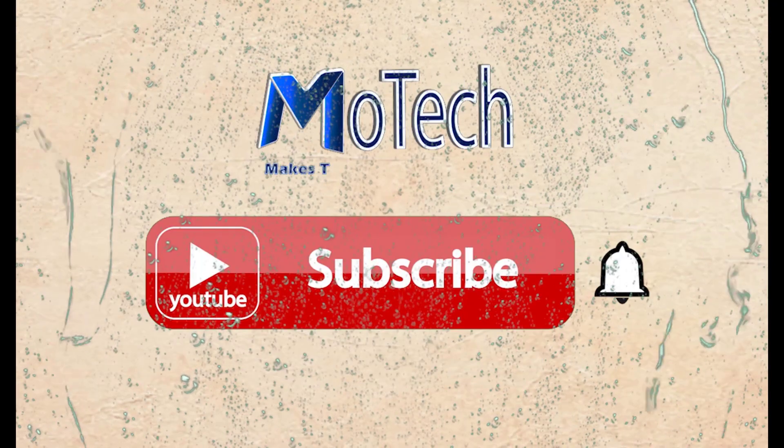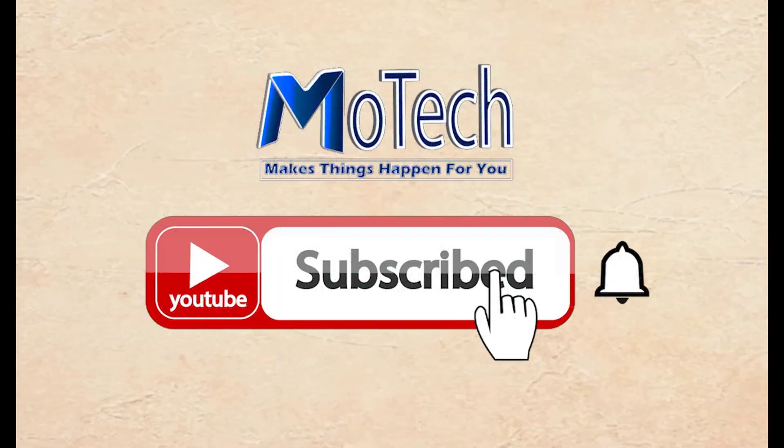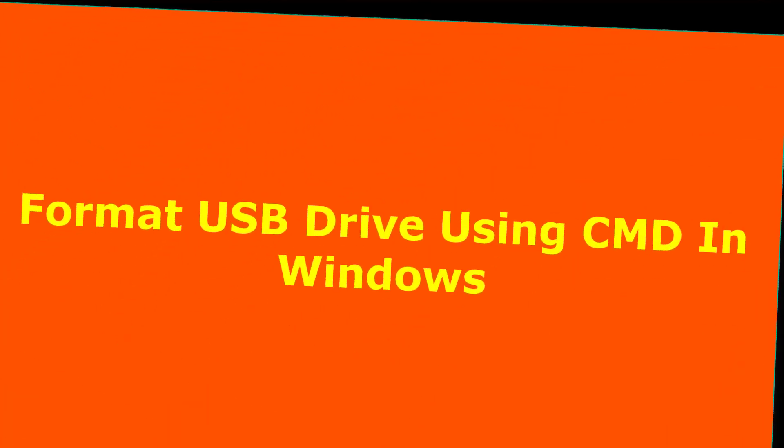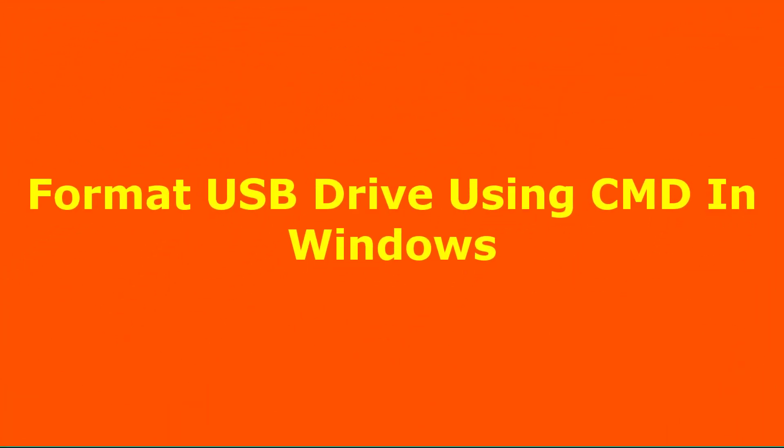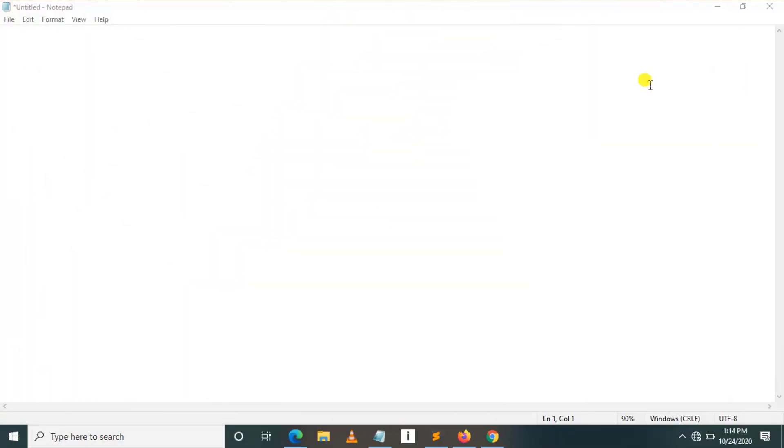Please don't forget to subscribe and turn on notifications. Okay guys, how are you doing? I hope you're doing well. Welcome to our YouTube channel. In this tutorial, we are going to learn how we can format a USB drive by using CMD.